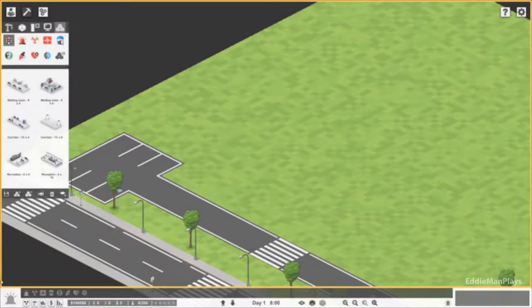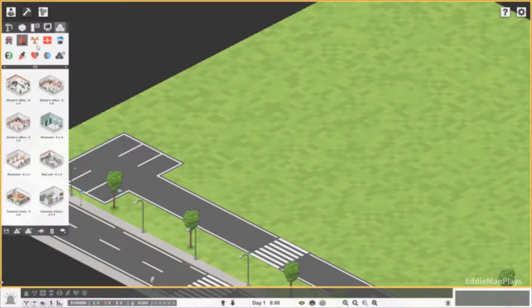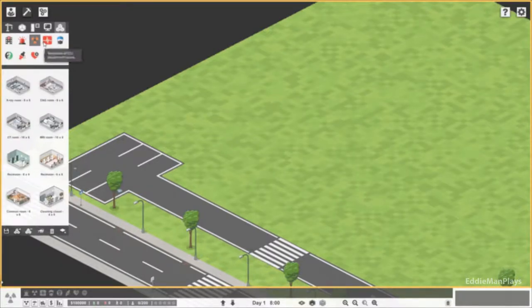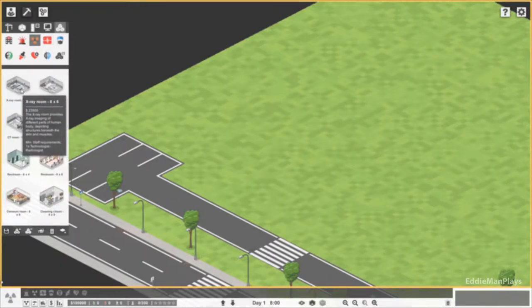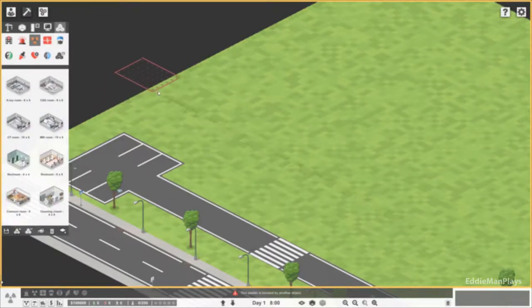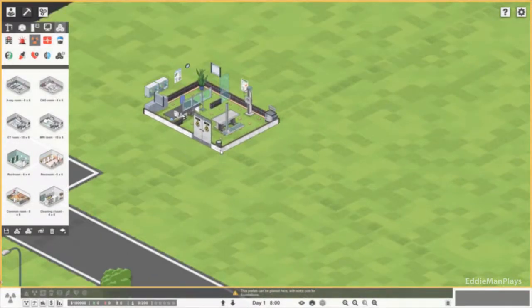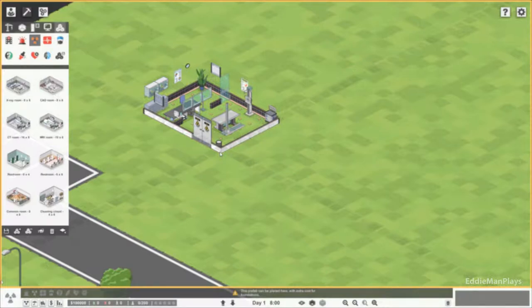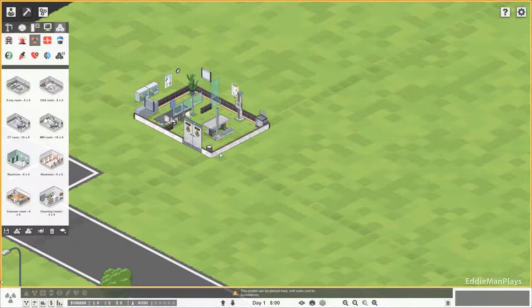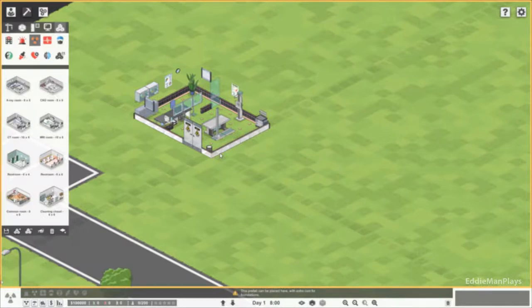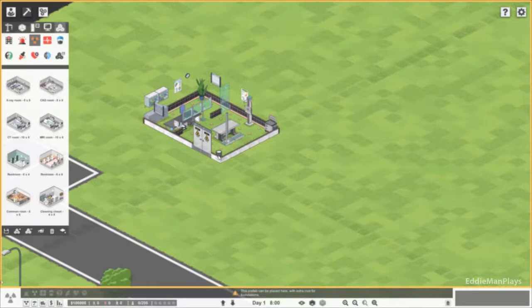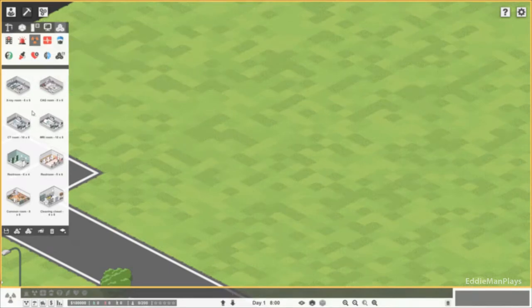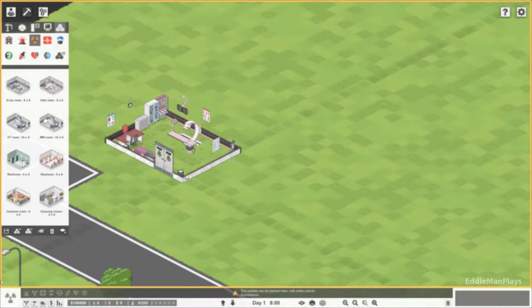Here we have prefabs. So these are almost like our blueprints for departments. It'll show us what an example looks like. We have a little X-ray room with a little office off to the side, super awesome. A CAG room.